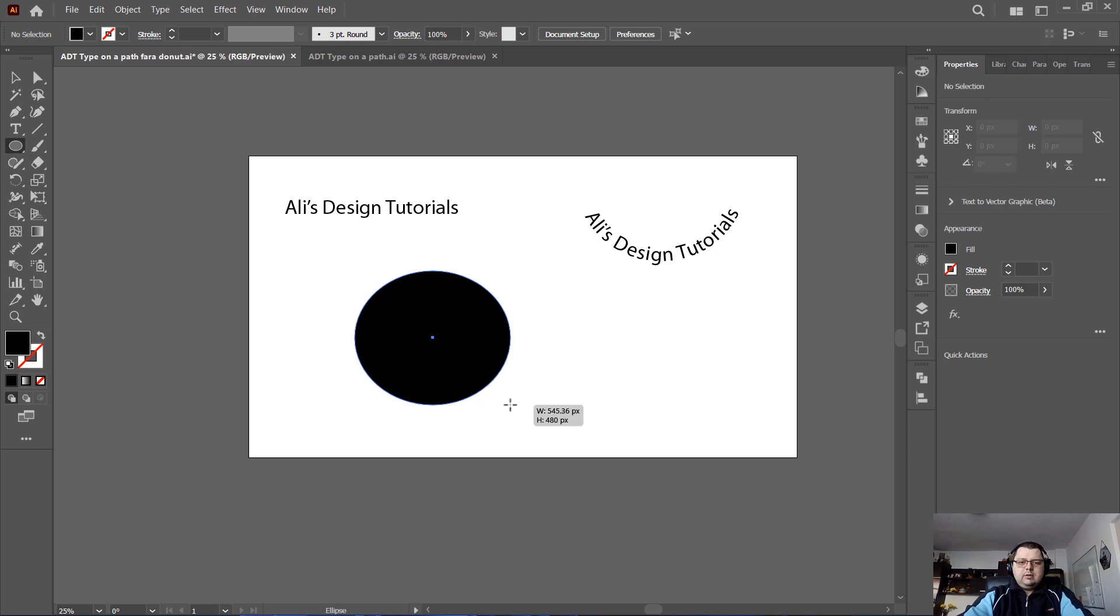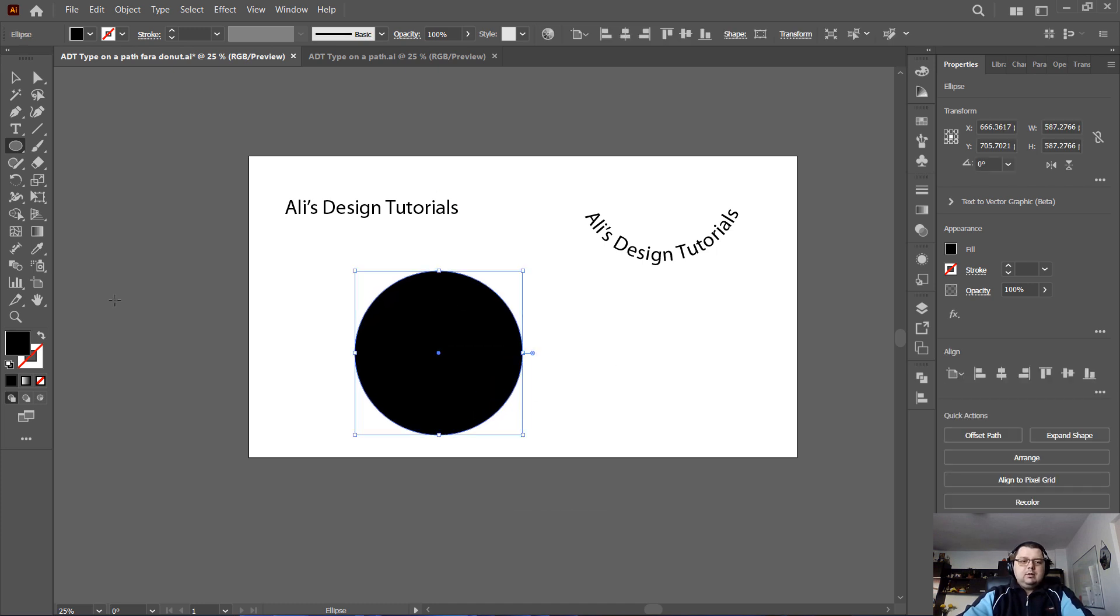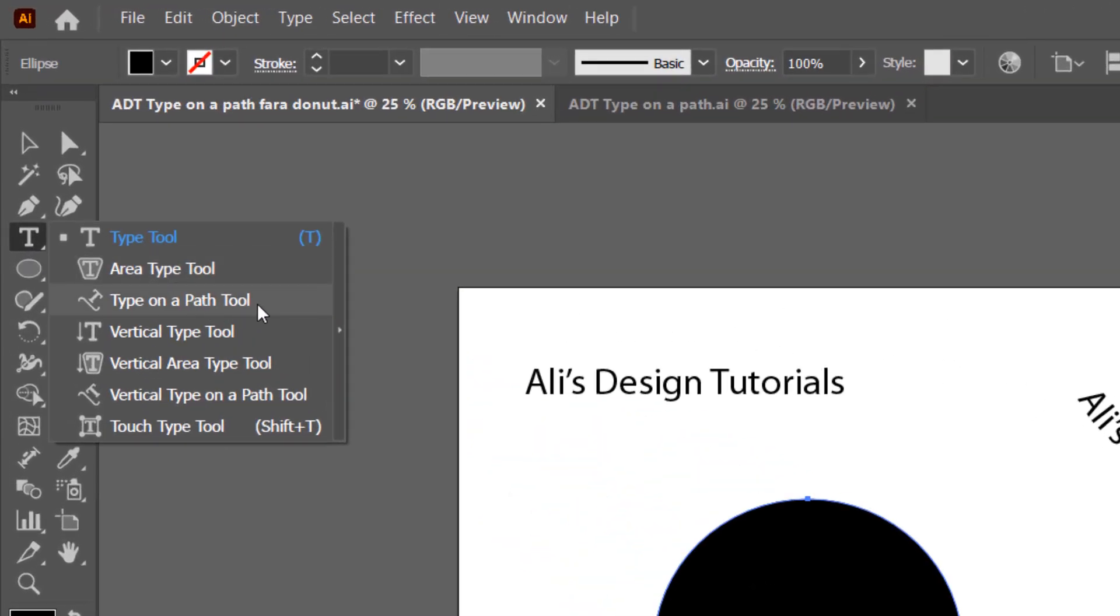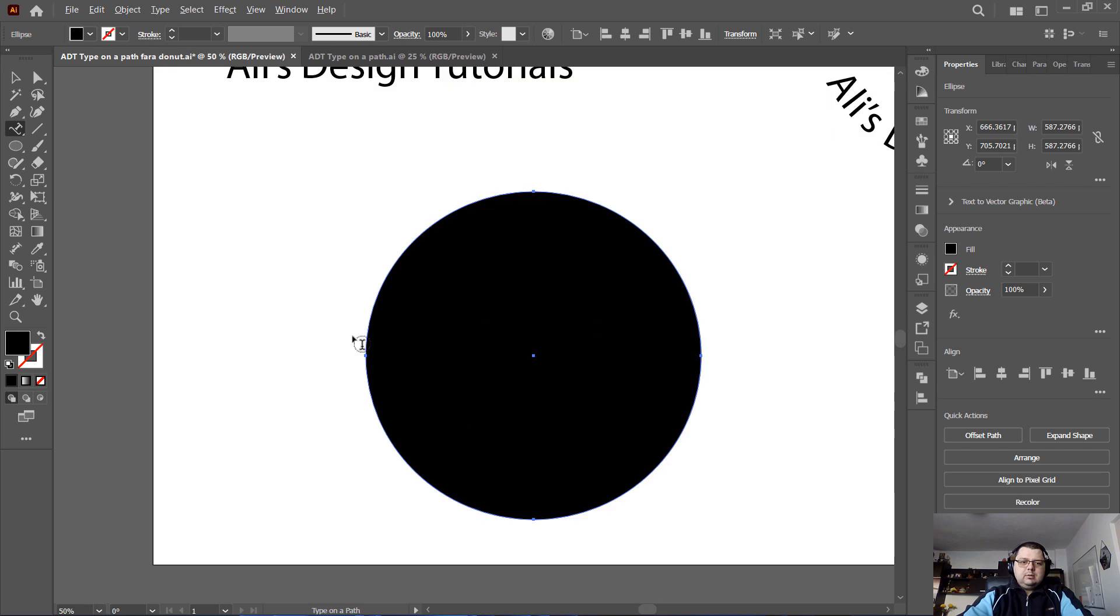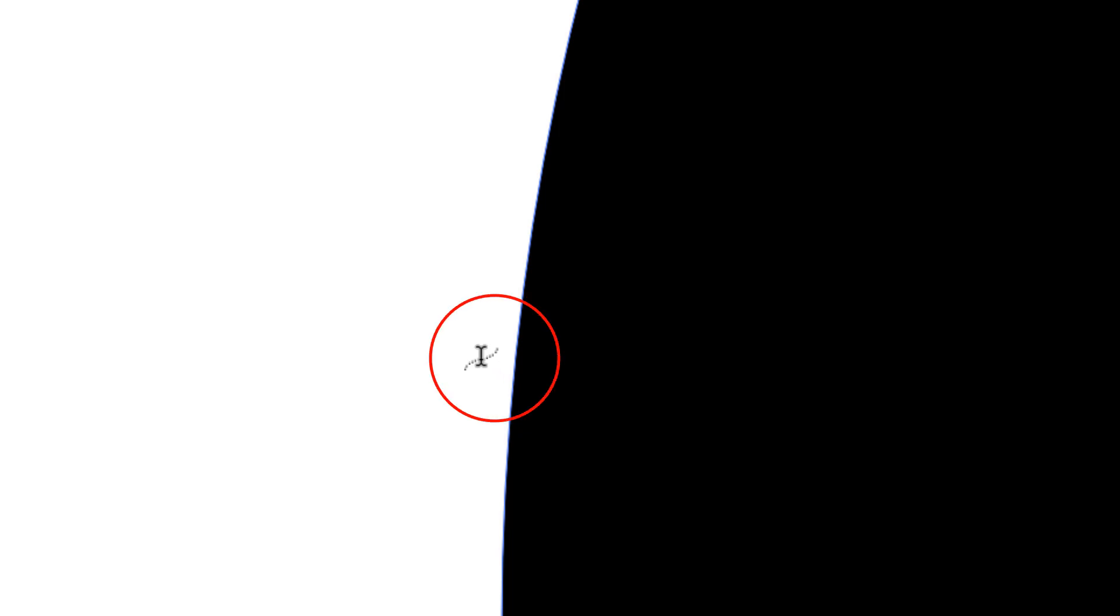Now let's select the text tool, precisely the type on a path tool. This is what it's called, type on a path tool. So selected, let's zoom in a bit. Now you can see that the type on a path tool changed its appearance so now it has a curved line.